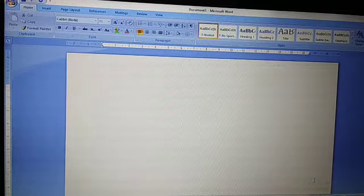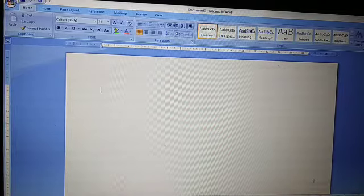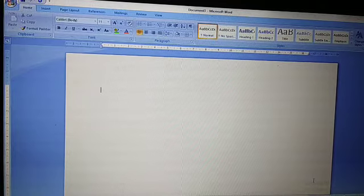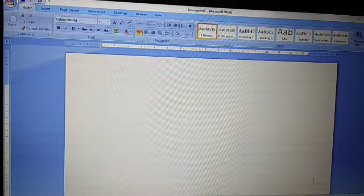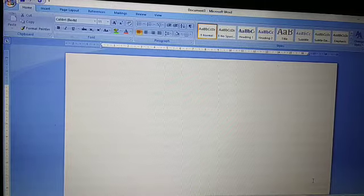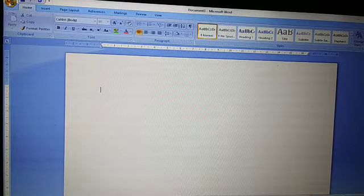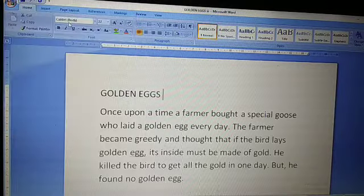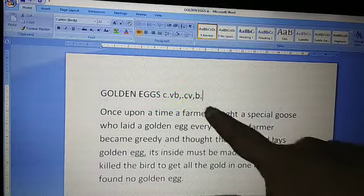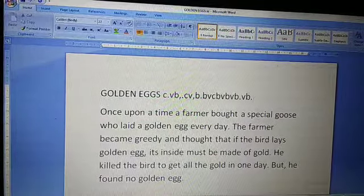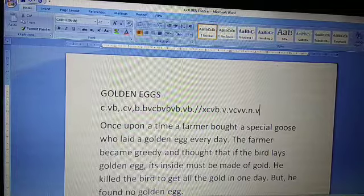Now, the next topic is adding text in the document. When you start typing text on the computer, the cursor goes to the right side. When you are typing, you can see the cursor keeps going to the right side and automatically comes to the next line.